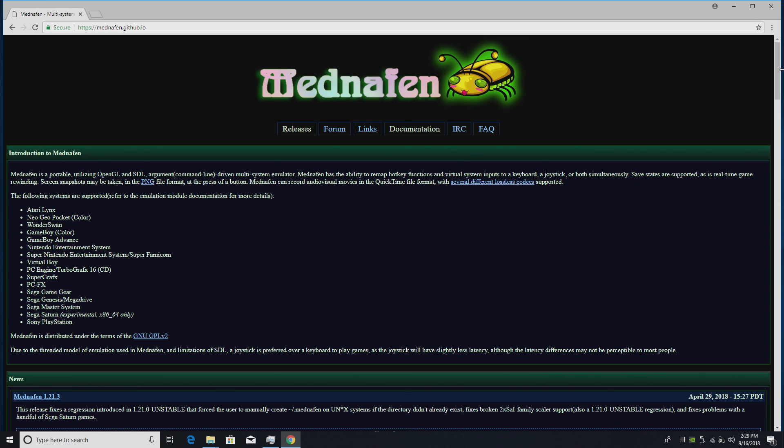Now if you've never messed around with Mednafen, this is a multi-system emulator without a GUI. This will emulate Atari Lynx, Neo Geo Pocket, Wonderswan, Game Boy, Game Boy Color, Game Boy Advance, NES, SNES, Virtual Boy, PC Engine, TurboGrafx-16, Super Graphics, PCFX, Sega Game Gear, Sega Genesis, Sega Master System, Sega Saturn, and PlayStation 1.